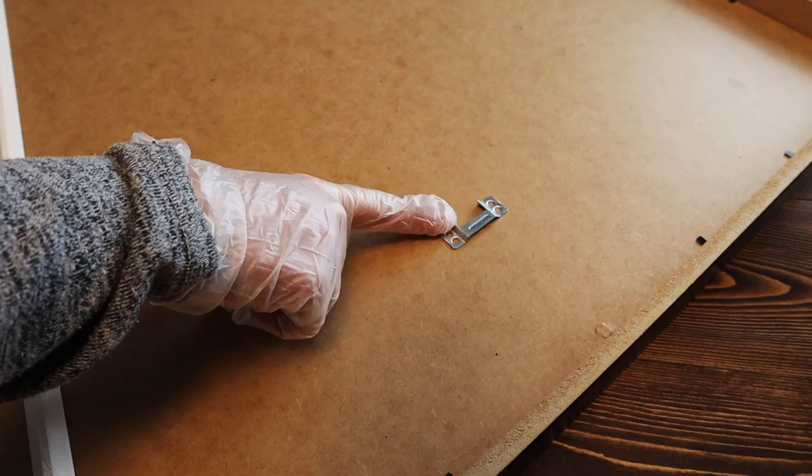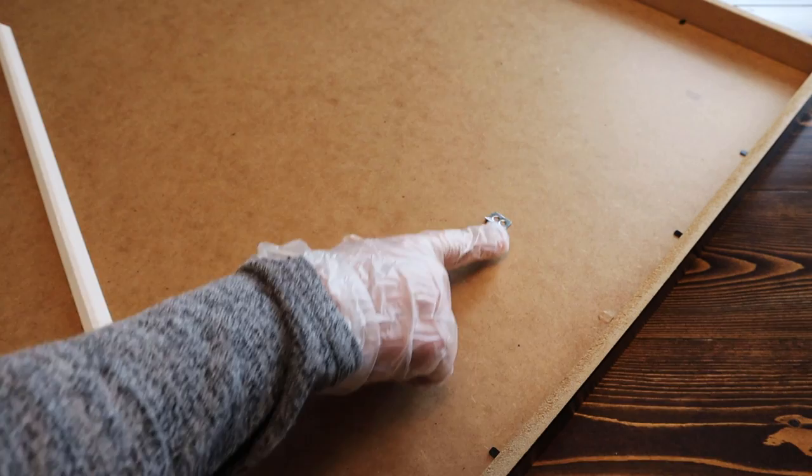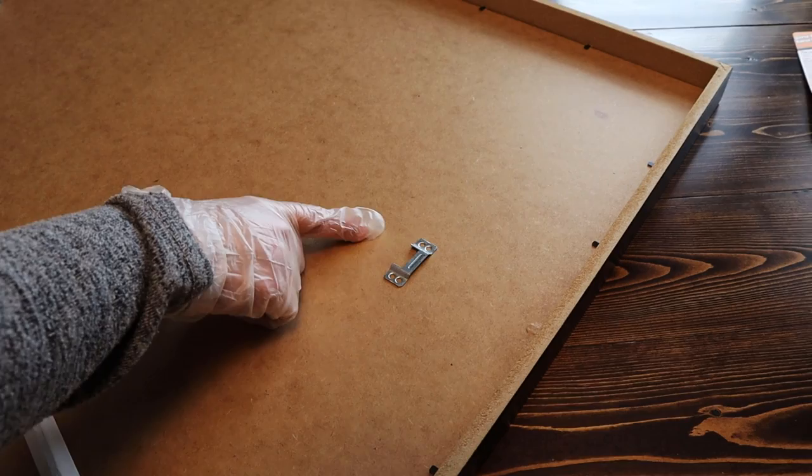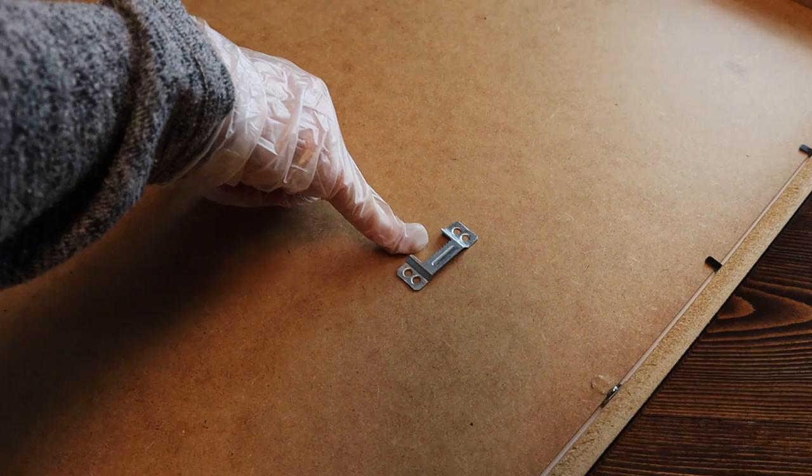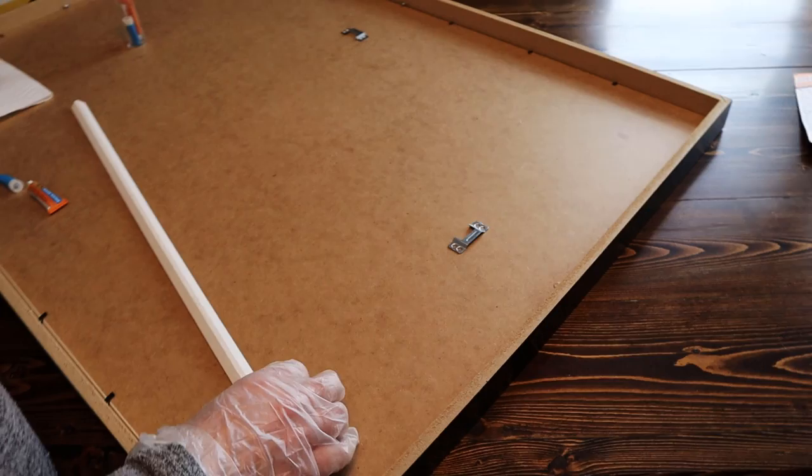As you can see here in this Ribba frame from IKEA, the hook for the nail or screw is here, but the frame is inset about an inch or inch and a half. So that means you need a pretty long screw or nail into your wall, which is possible, but then the bigger or longer you get, the bigger the head of the screw, and this is actually pretty narrow here so it might be hard to actually hang it off of that. And as well, it makes it difficult for you to actually be able to see where to hang it on the wall to catch the screw. So we're going to give this a try and see what happens.